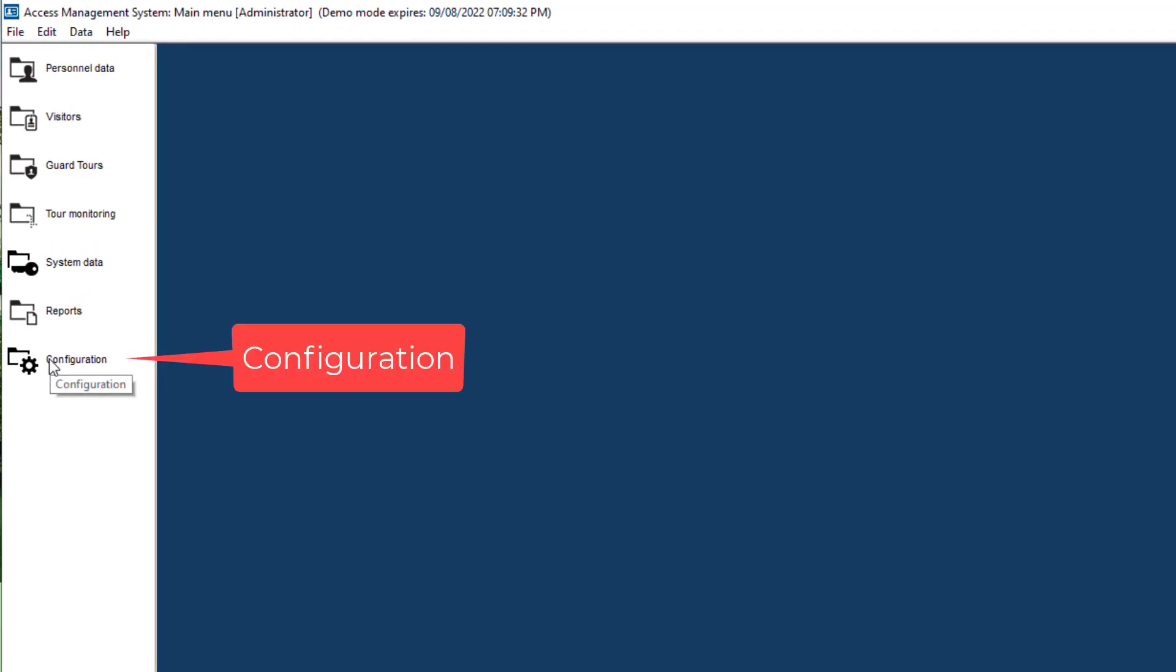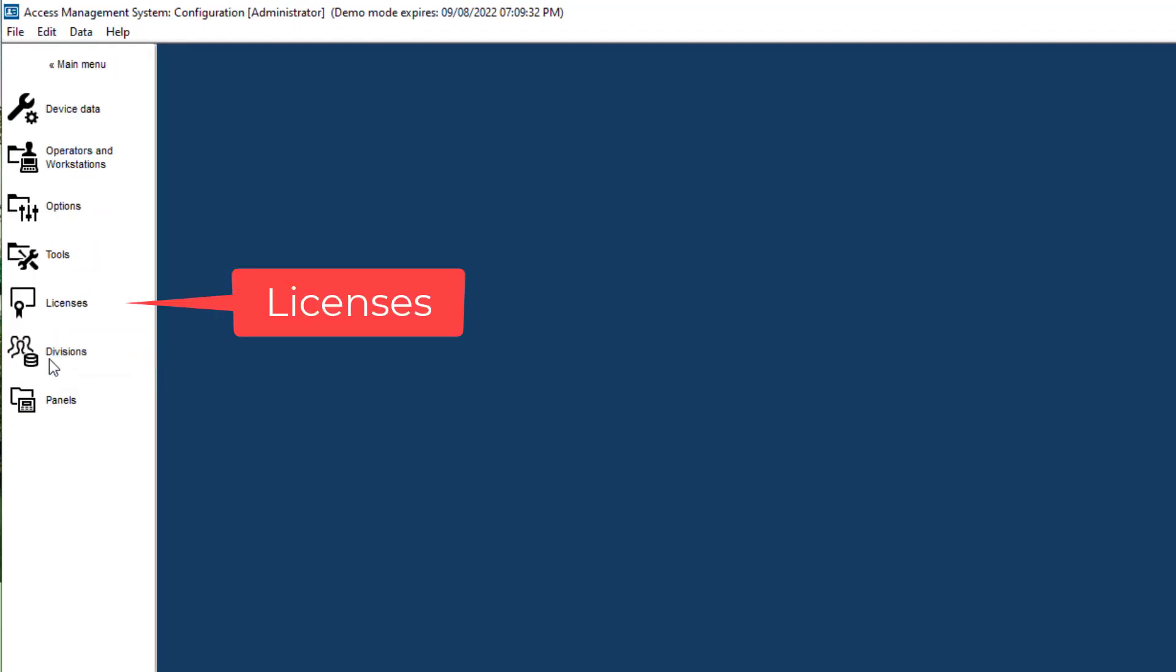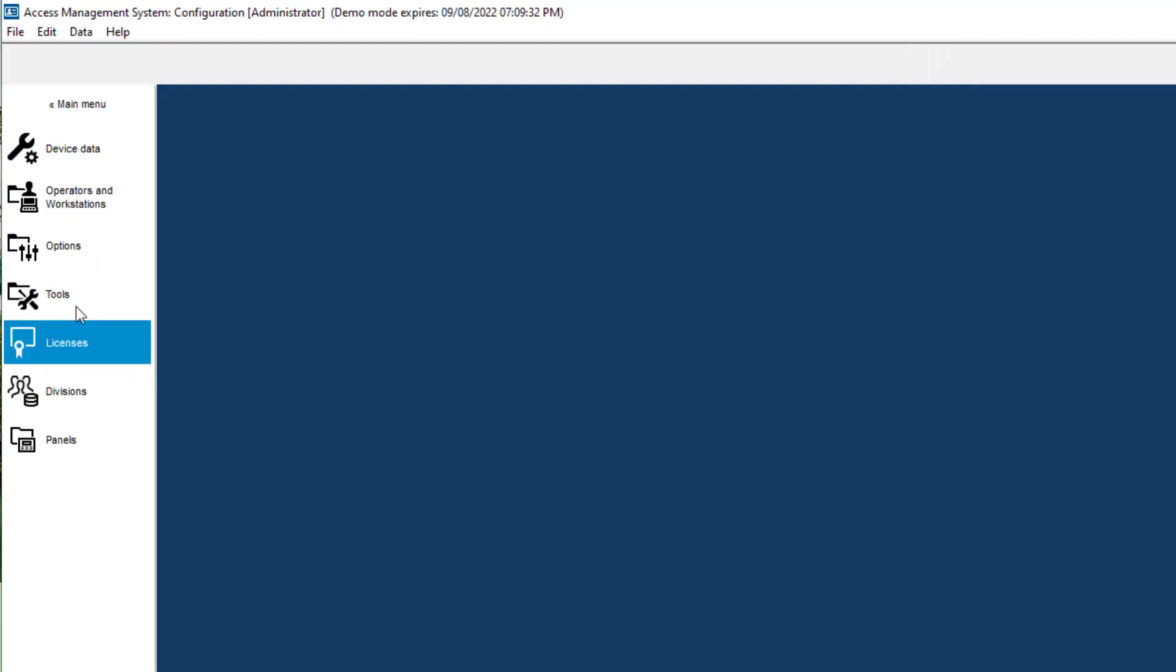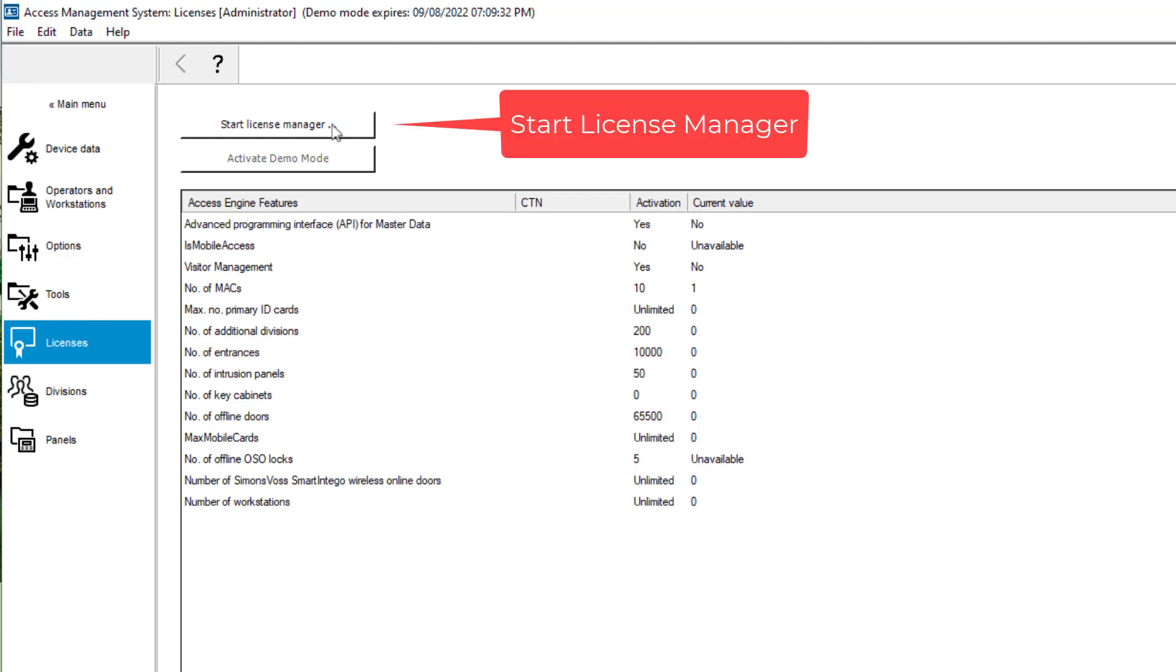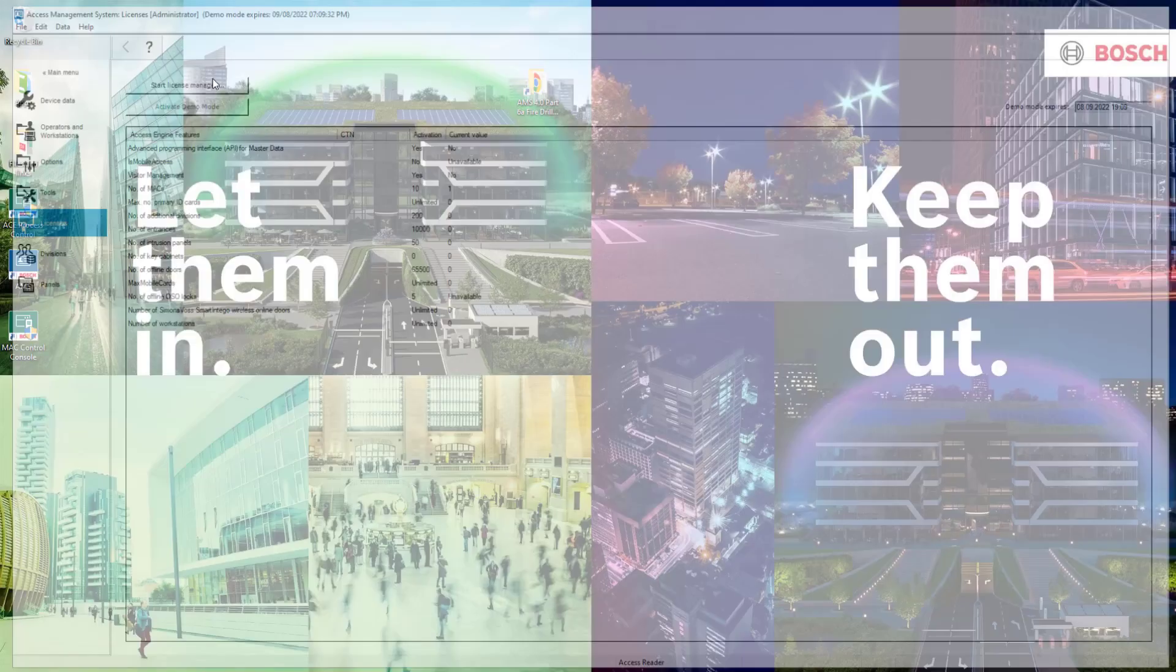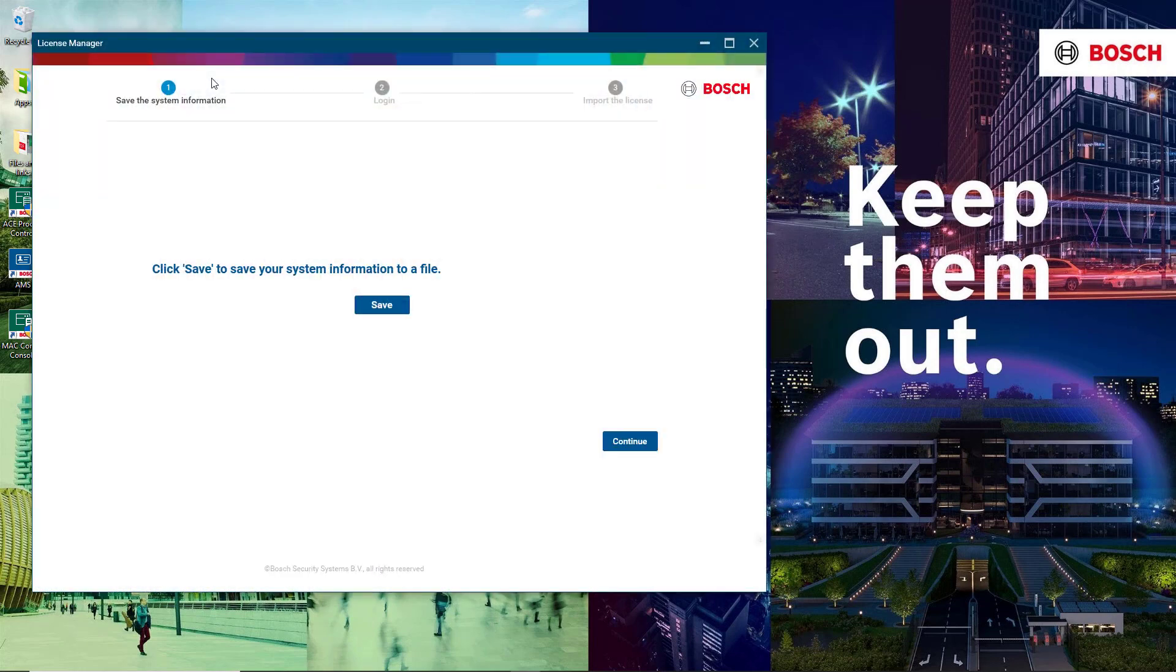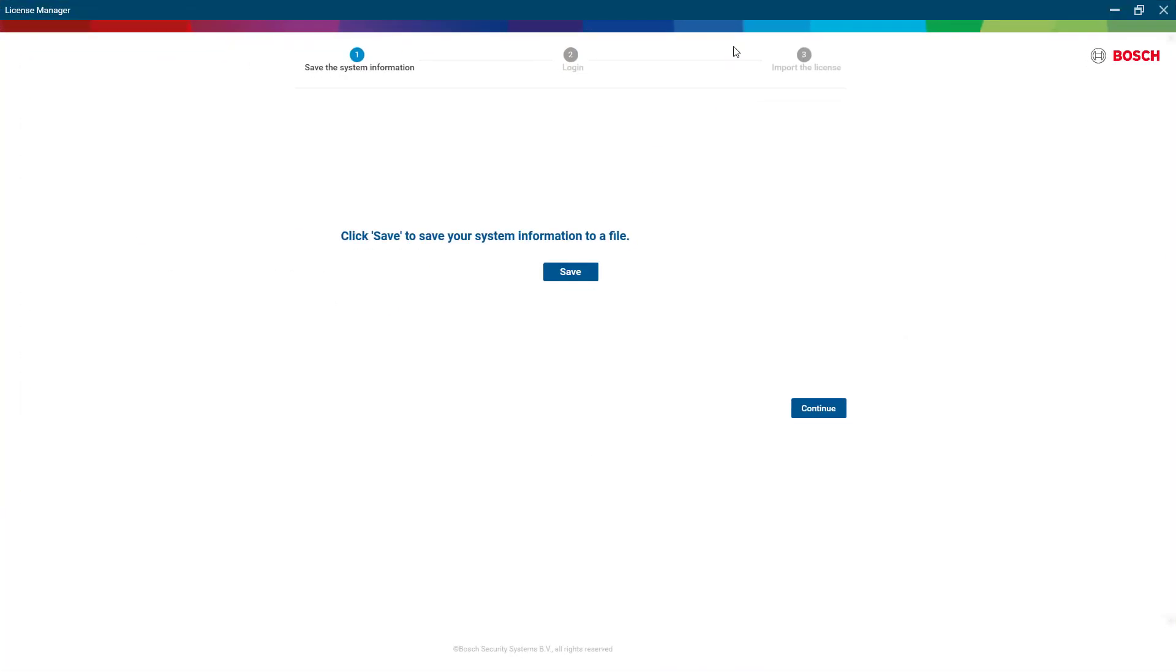From the main menu, we first select configuration and then licenses. With the built-in demo license almost all features are available and we can configure a large amount of devices. We want to replace the demo license with the one we bought, an AMS Lite license with extensions. So we start the license manager.